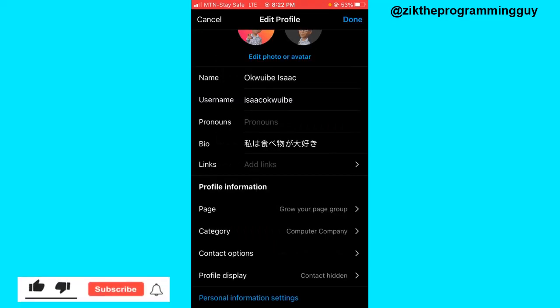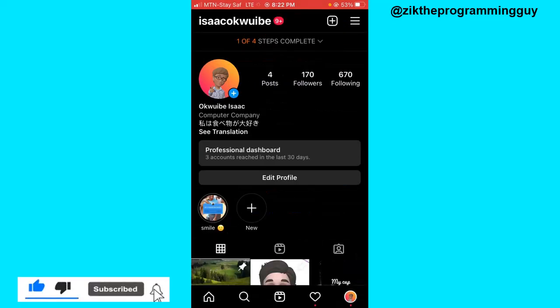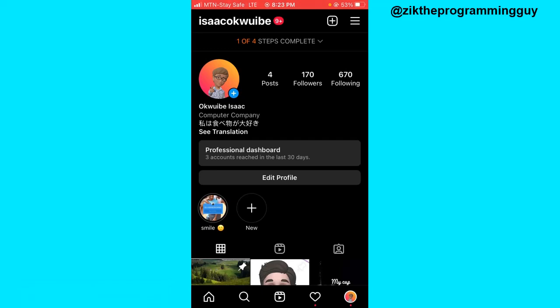So guys, this is how you can connect your Facebook page to Instagram. I hope this video was helpful. If it was, please like this video and subscribe to get more tips like this. Thanks for watching.